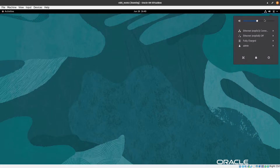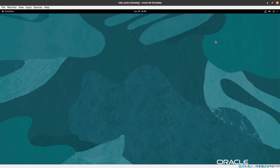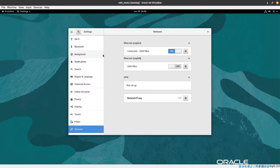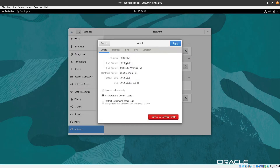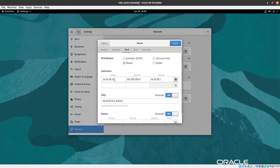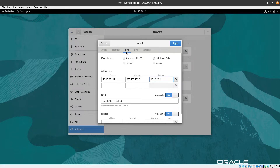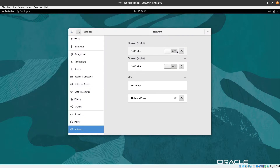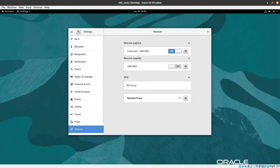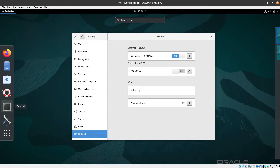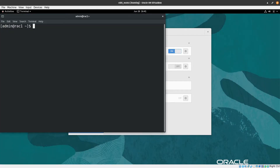Let's log in using the admin account and enter the password. Now we are inside the operating system. The first thing we need to do is change the network settings. We need to change the IP to node 2 — keeping the gateway setting as is — then apply the changes, stop the network, and start it back again.